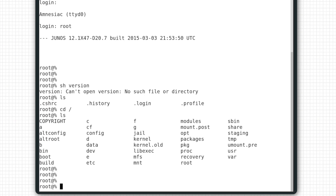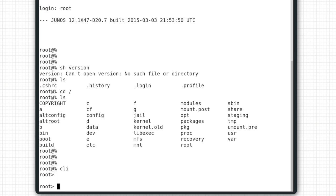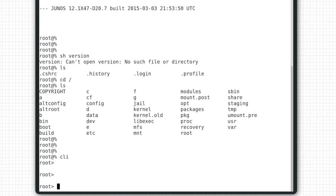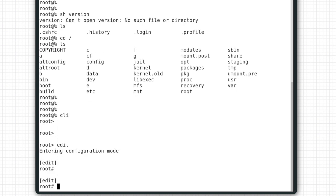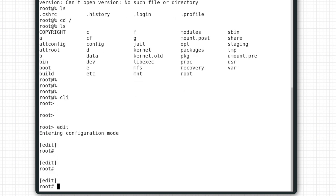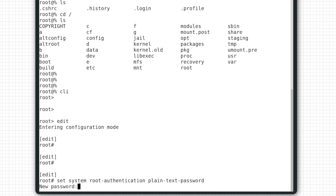We first type CLI, which stands for Command Line Interface. We then type edit. The first thing we want to do is configure a root password. Set System Root Authentication Plain Text Password. I will type my password twice.